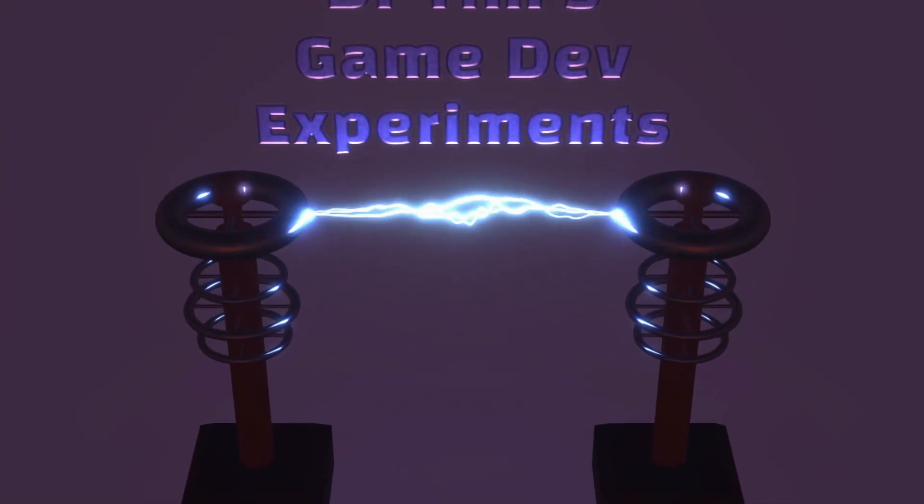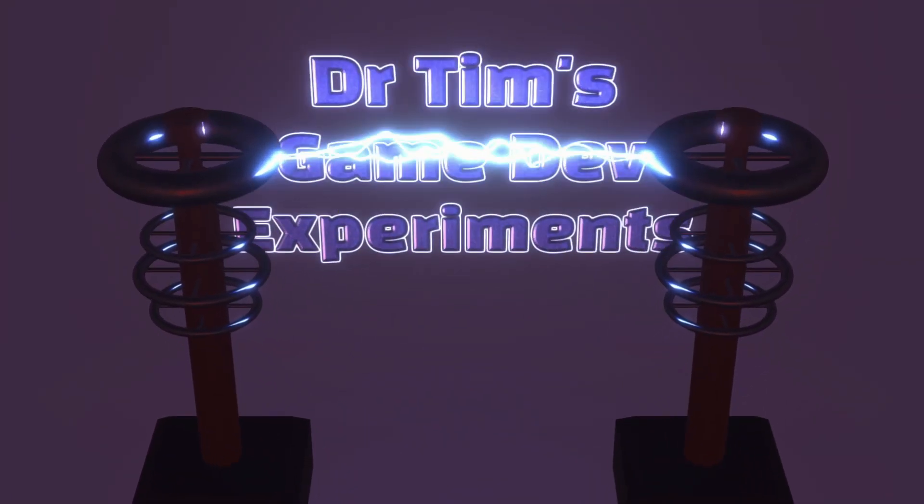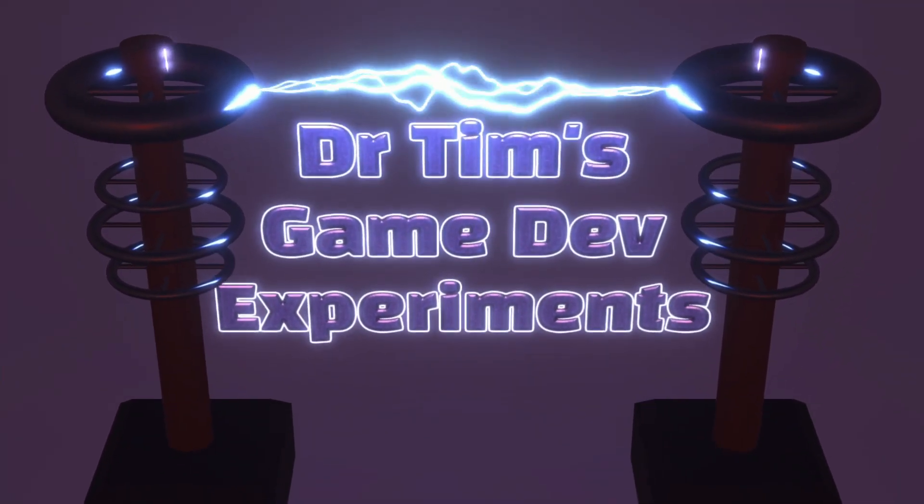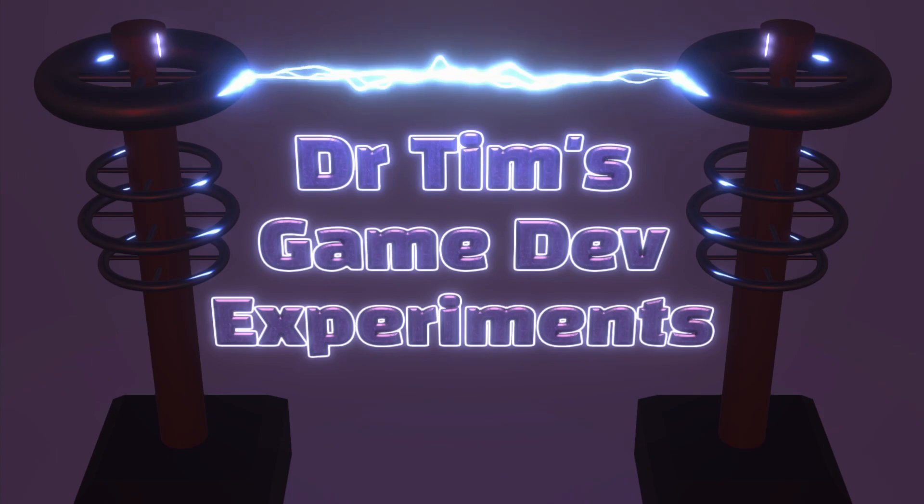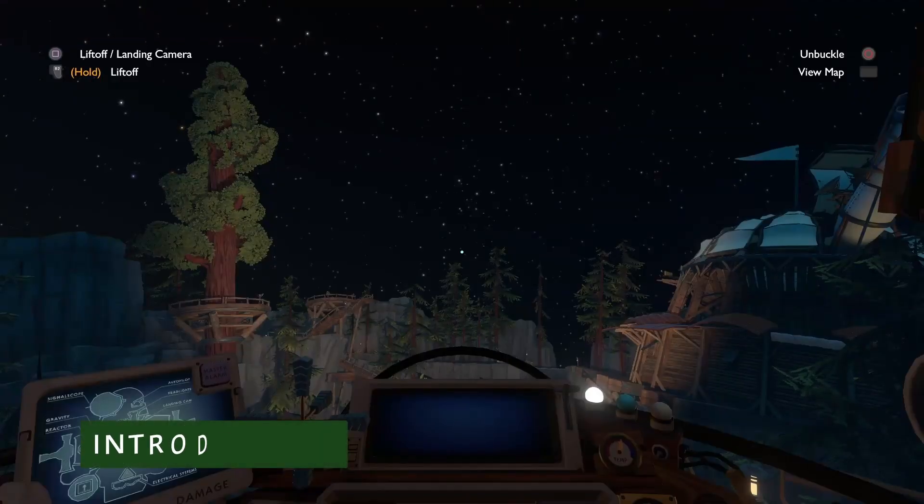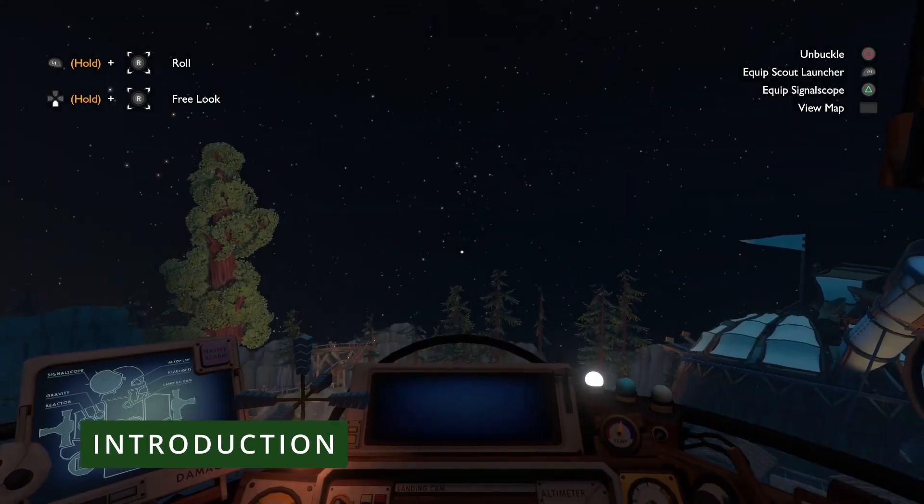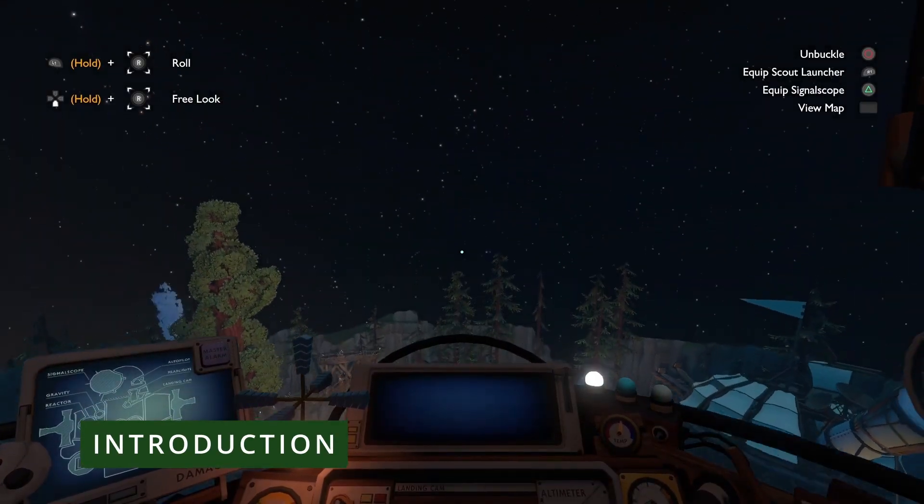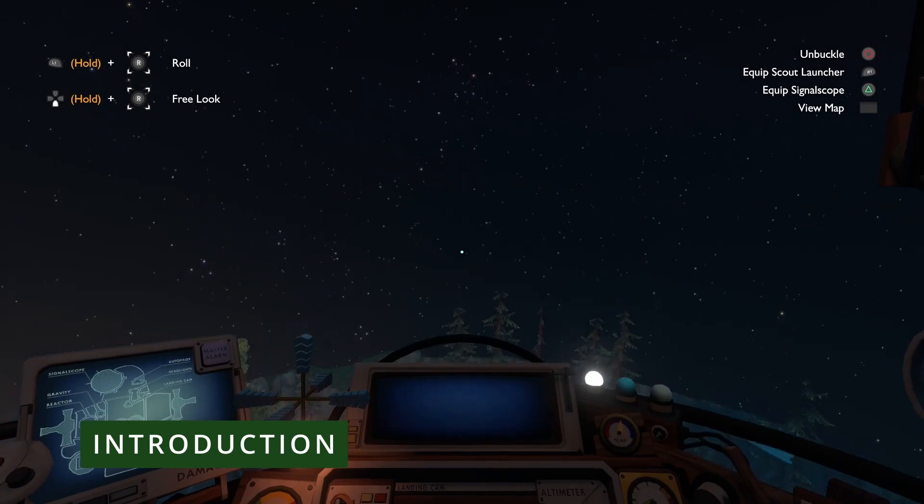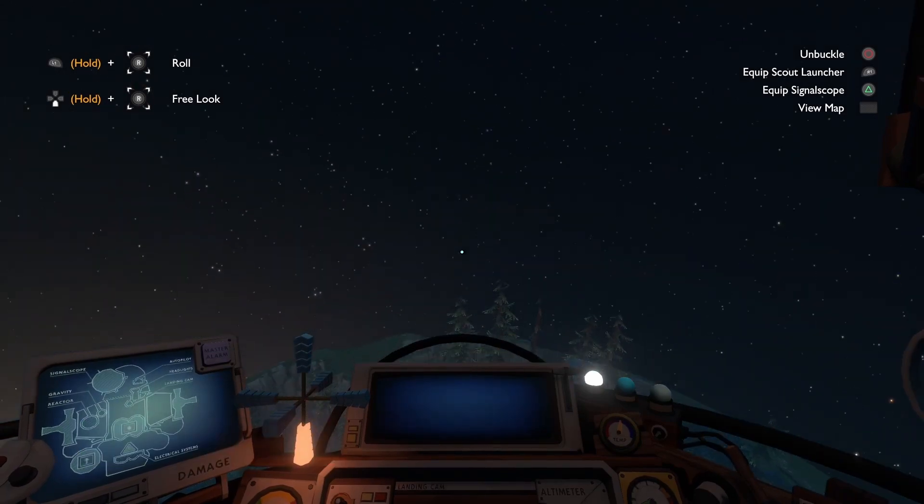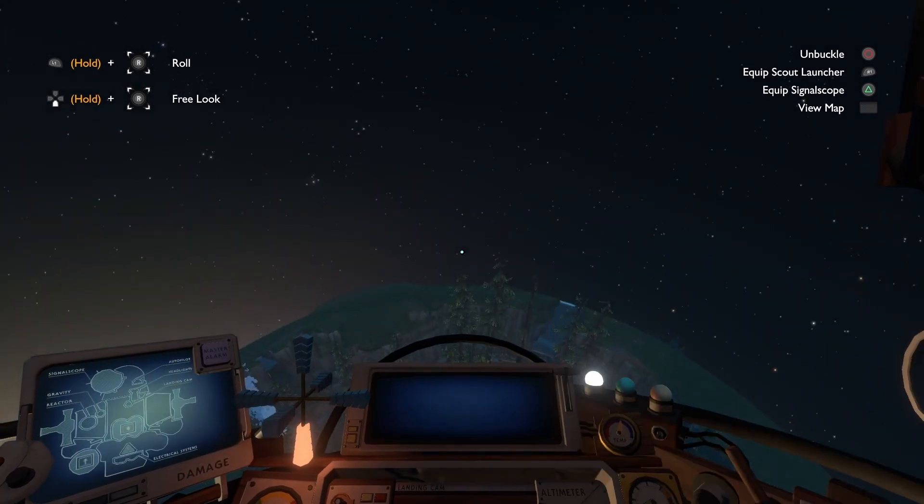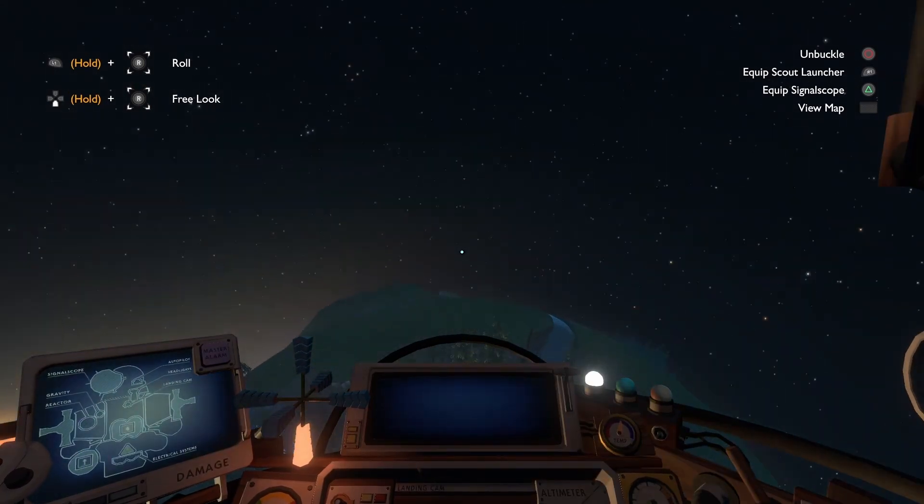Hello and welcome to Dr Tim's Game Dev Experiments. Outer Wilds is one of my all-time favorite games and has many cool things that I could have chosen, but for my first game dev experiment I decided to see if I could recreate the starry background.